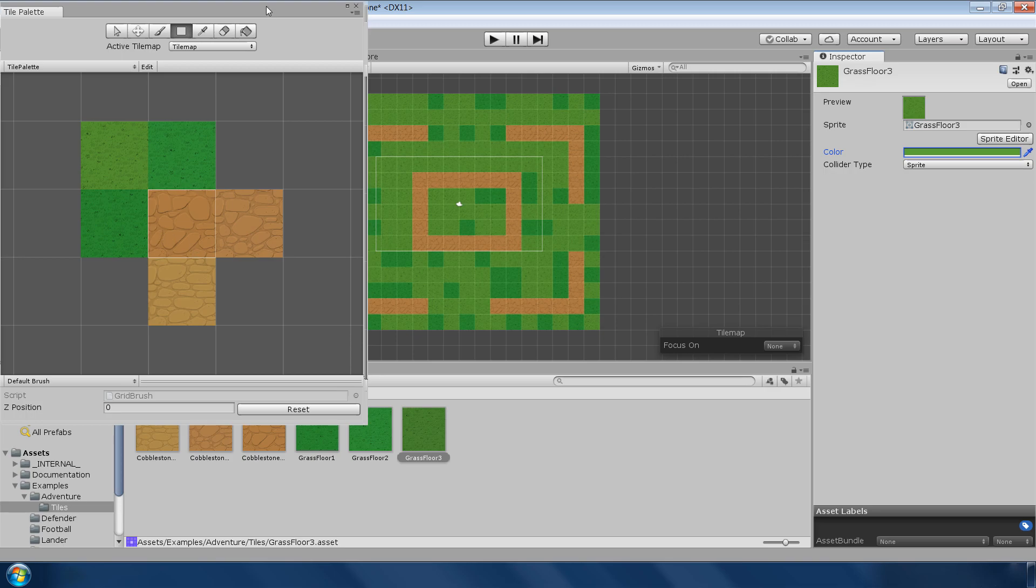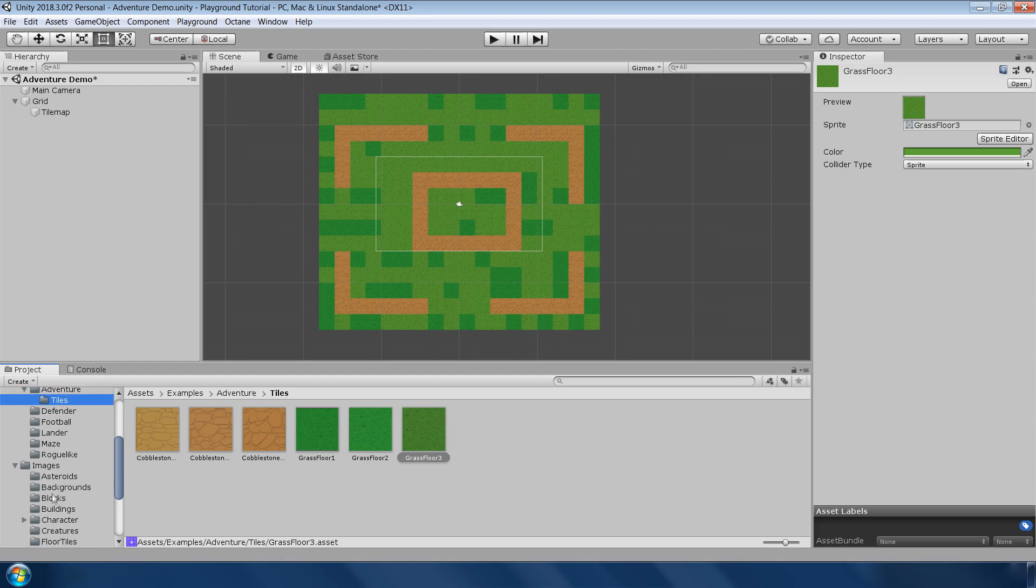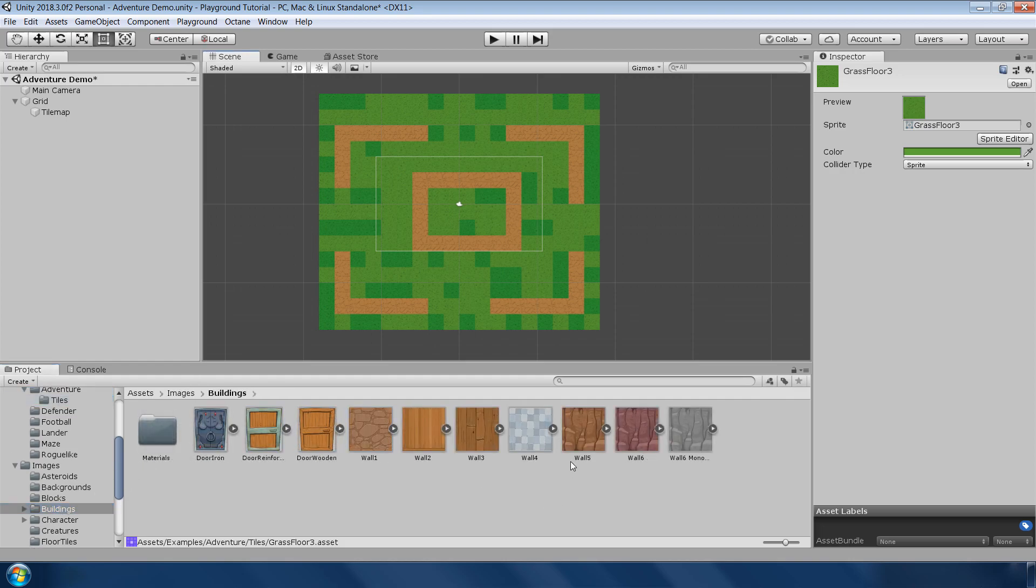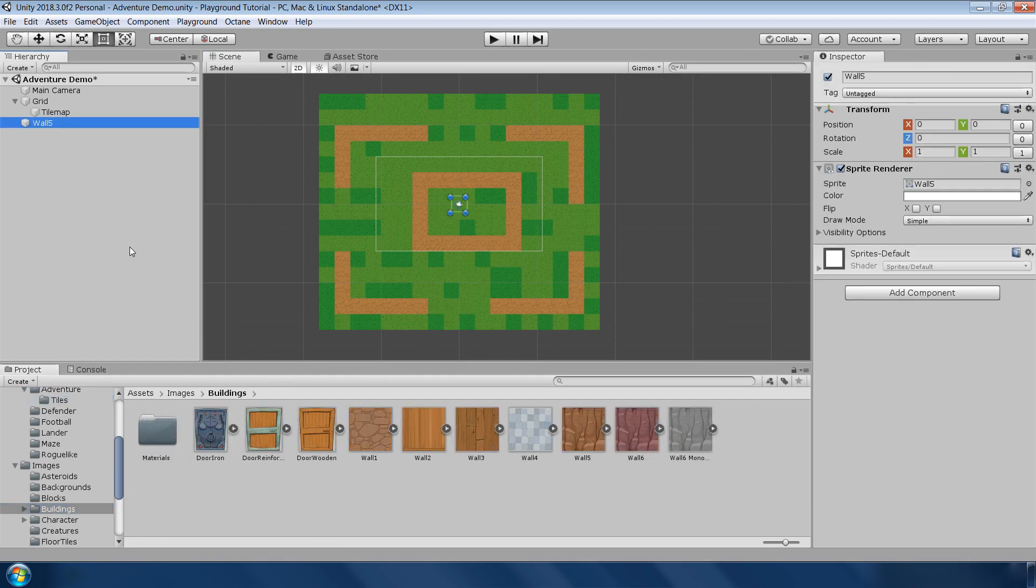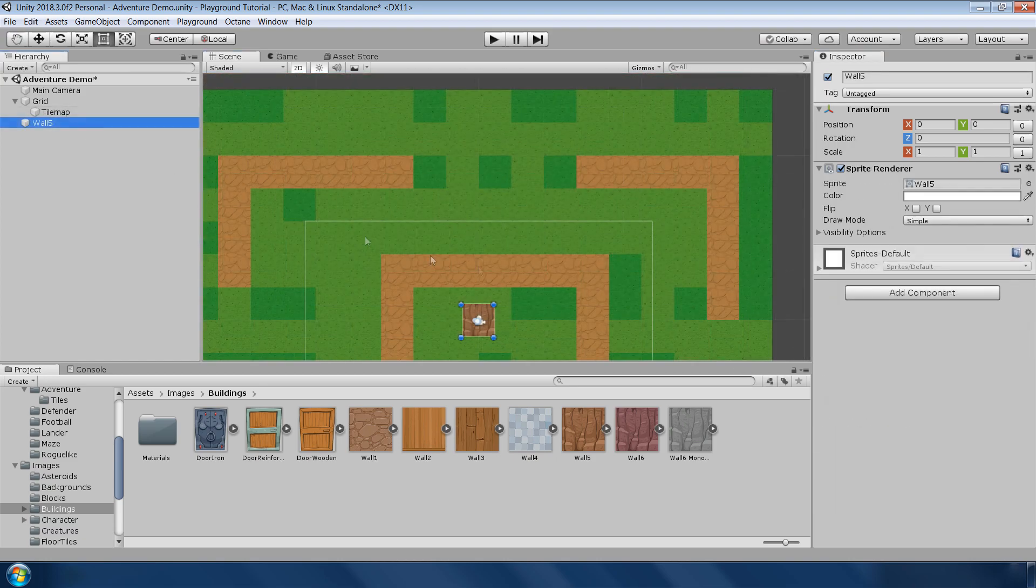Next, let's add some walls to limit the player movement in the scene. For that, go to images, building and drag and drop this wall sprite in the scene. Right now you can't see the sprite because it is behind this background grid. To fix that, go to tilemap and set the order in layer to negative 5 or lower. Now our wall sprite is visible.